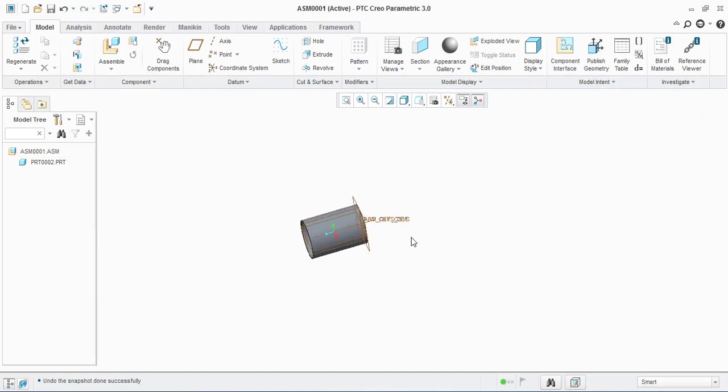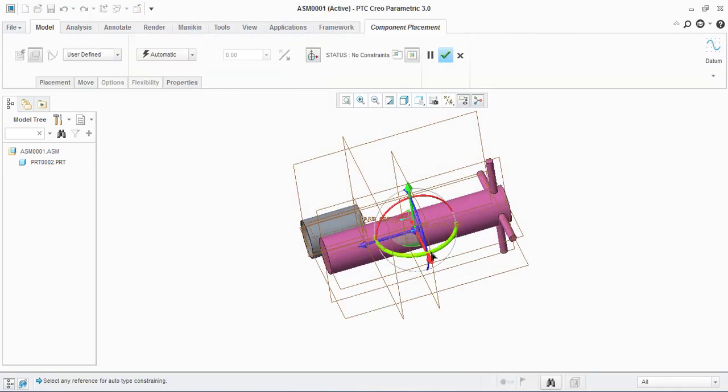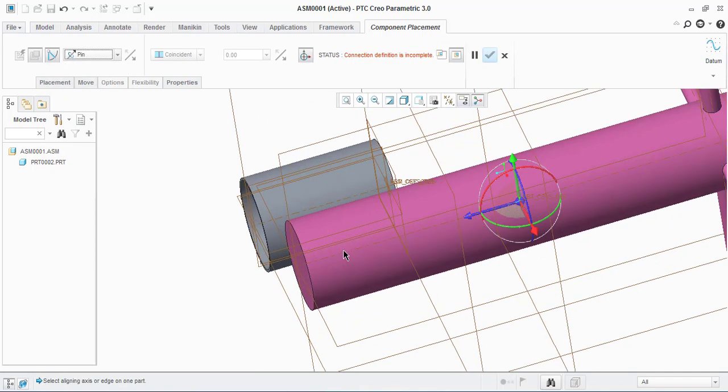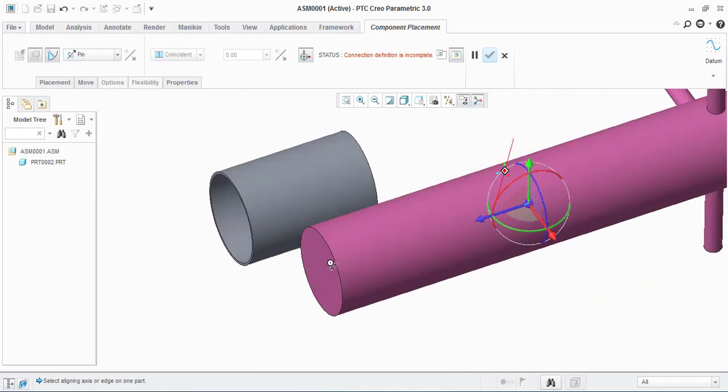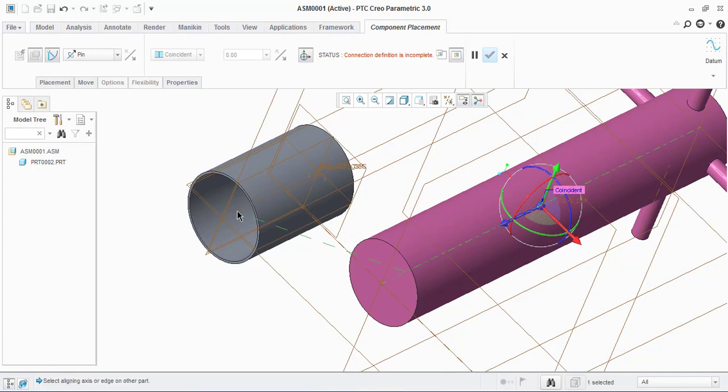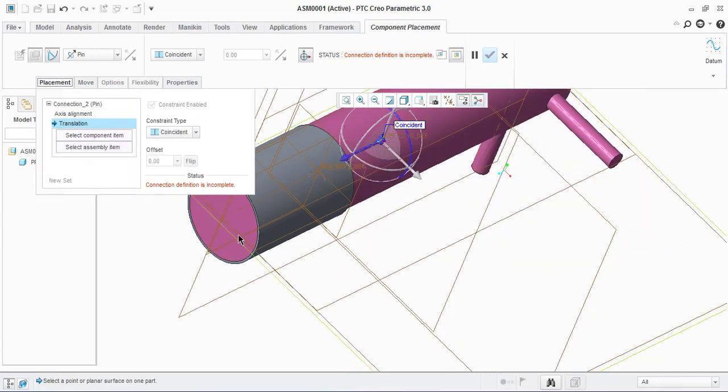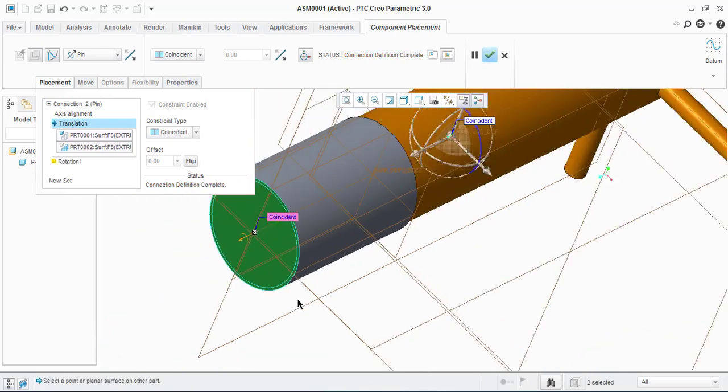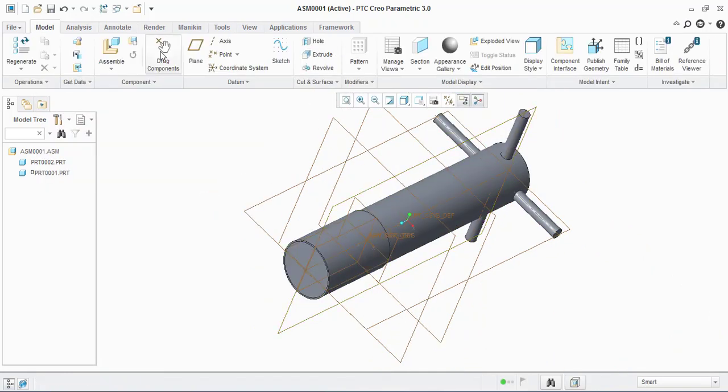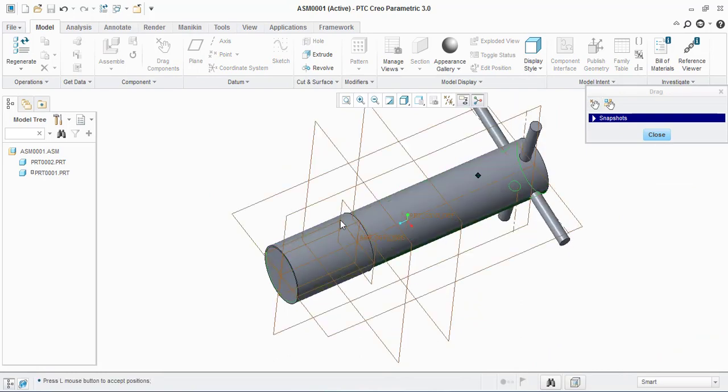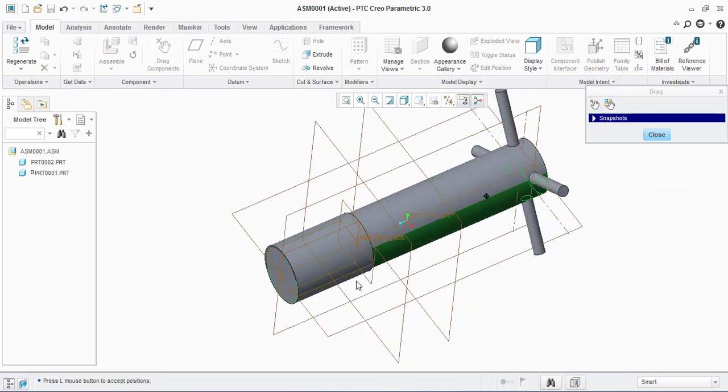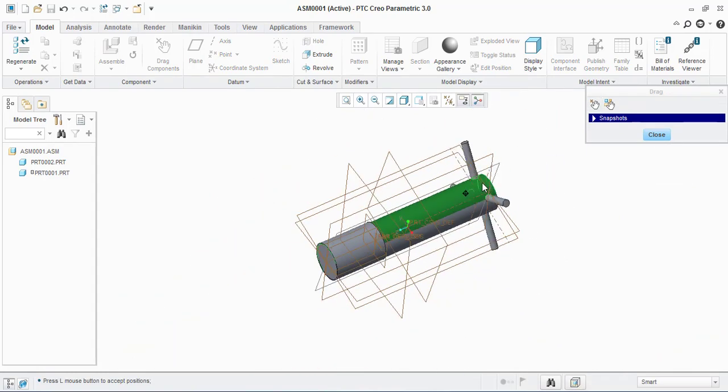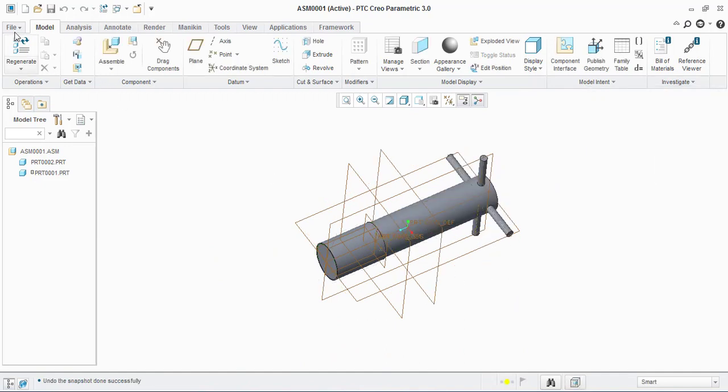Let's see the pin constraint. Connection definition completed - here there is no minimum and maximum limit. See there is no translation movement, only rotation movement. This is the difference between pin and cylinder connection.